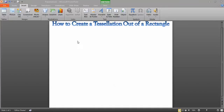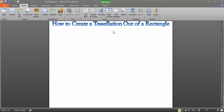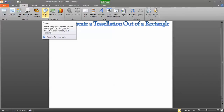In our first tessellation demo video, I'm going to show you how to use a computer to create a tessellation out of a rectangle. In our next video, I'll do the same thing for a triangle, which is a little bit more complicated, but rectangles are pretty much the easiest shape to tessellate.